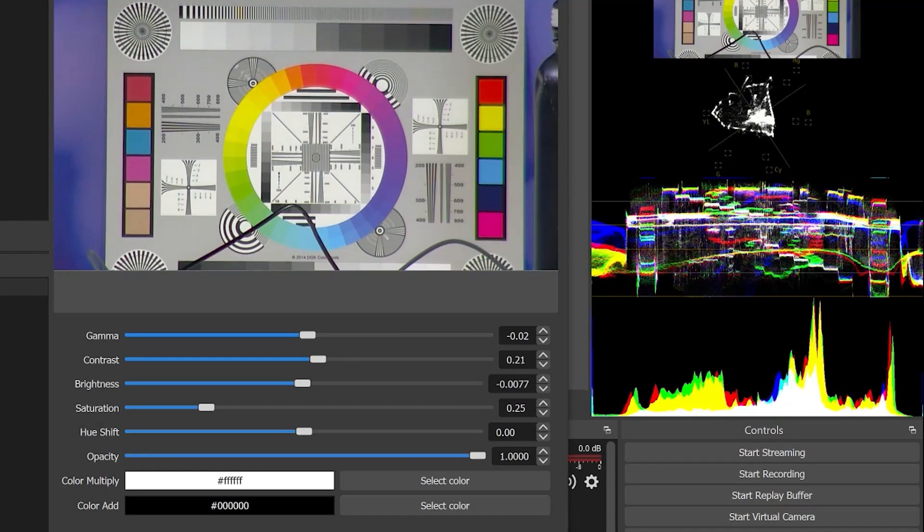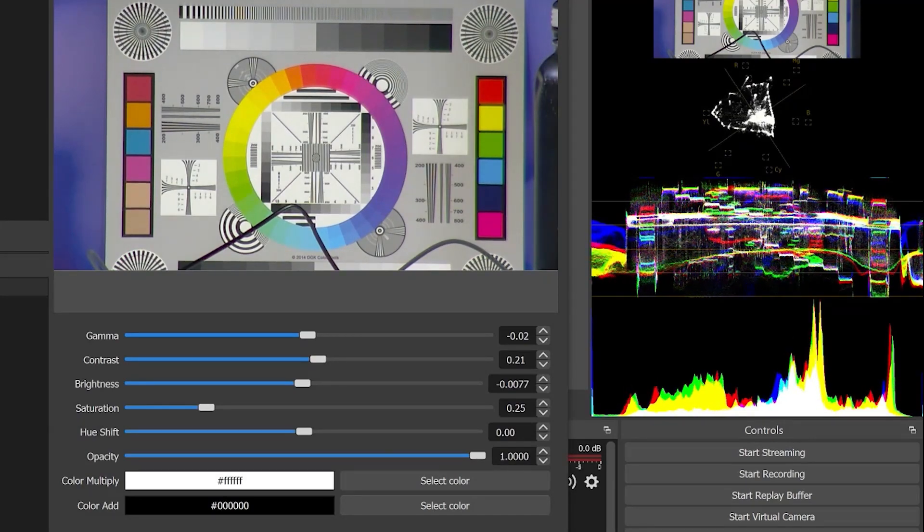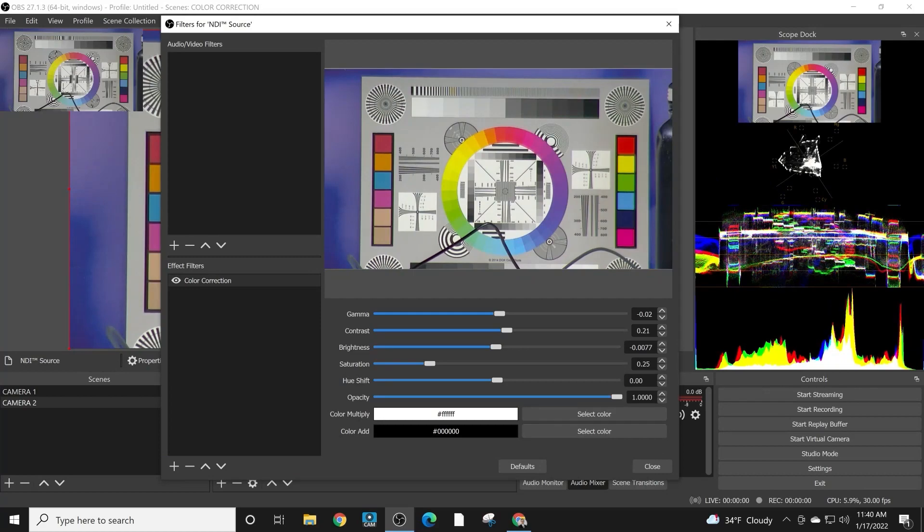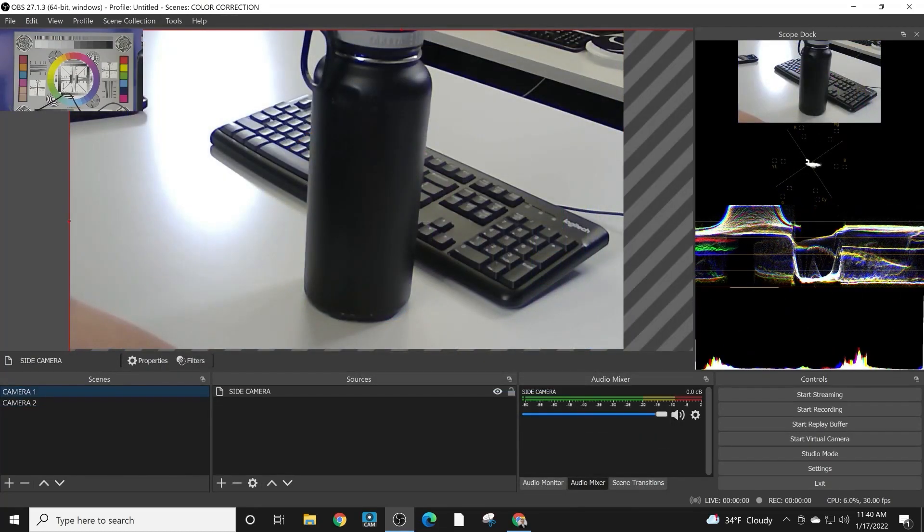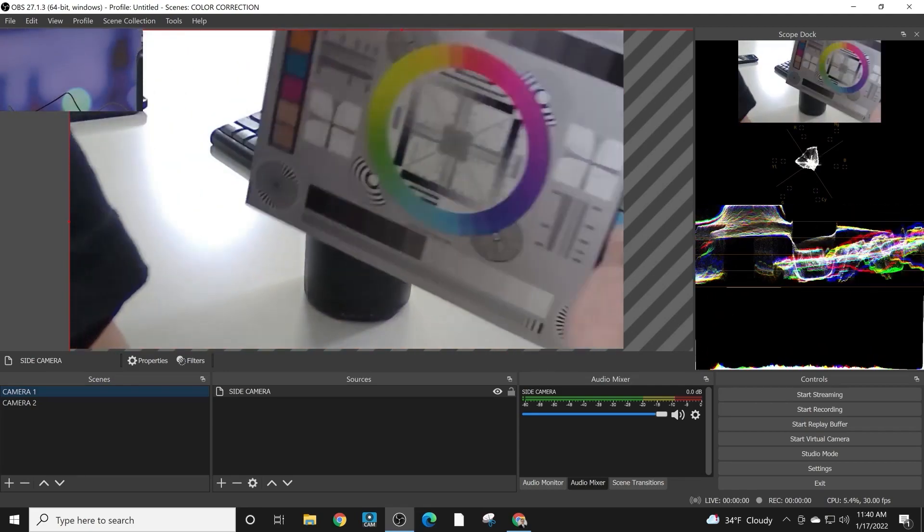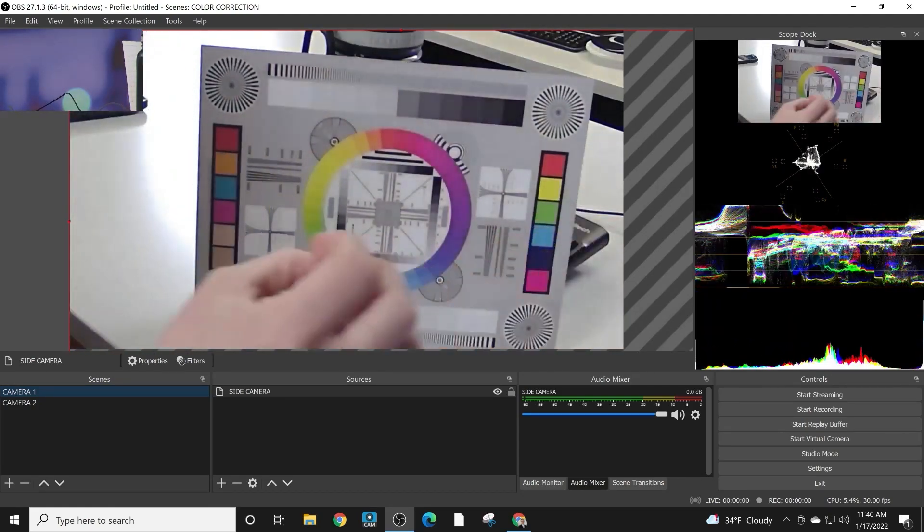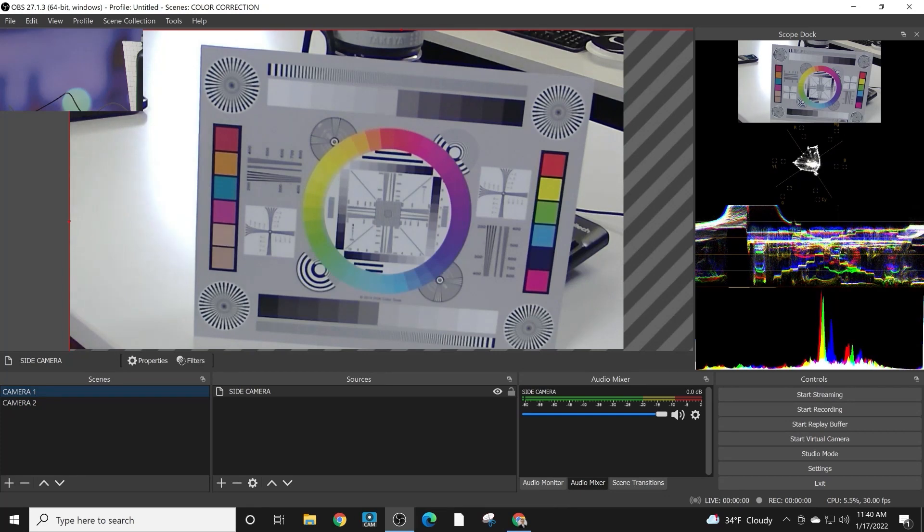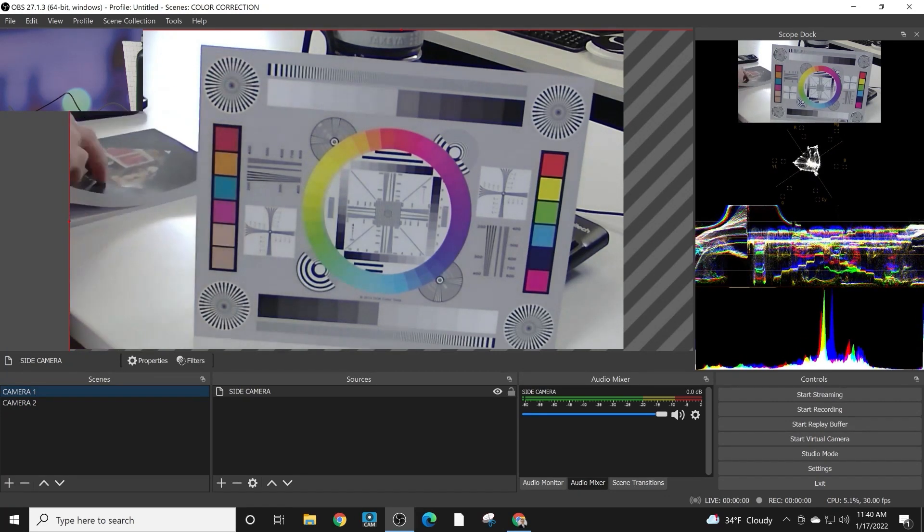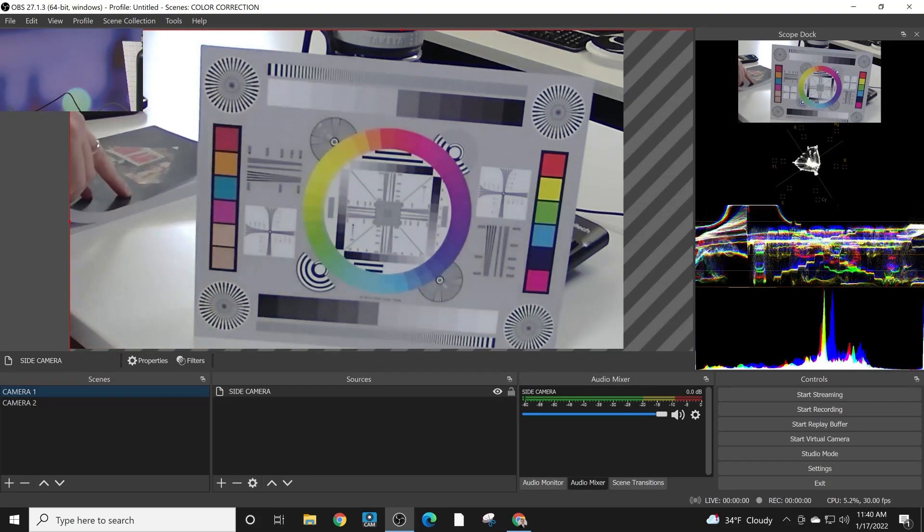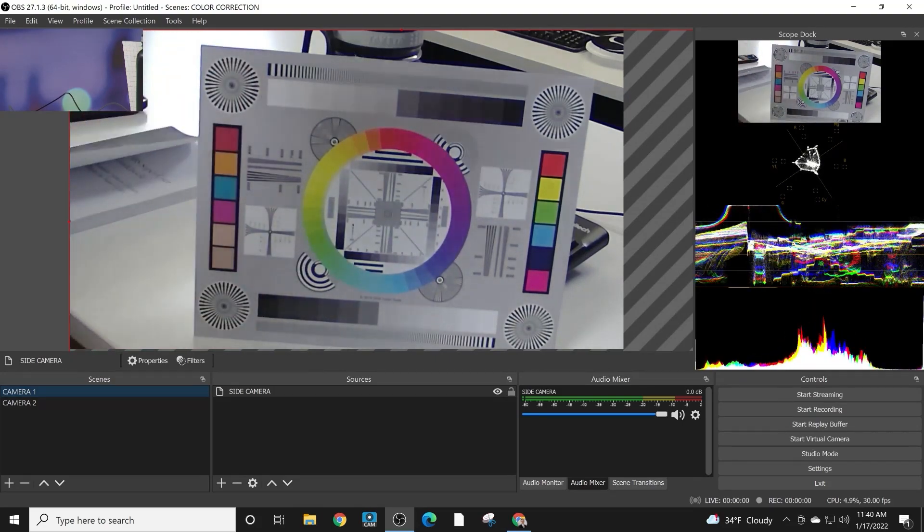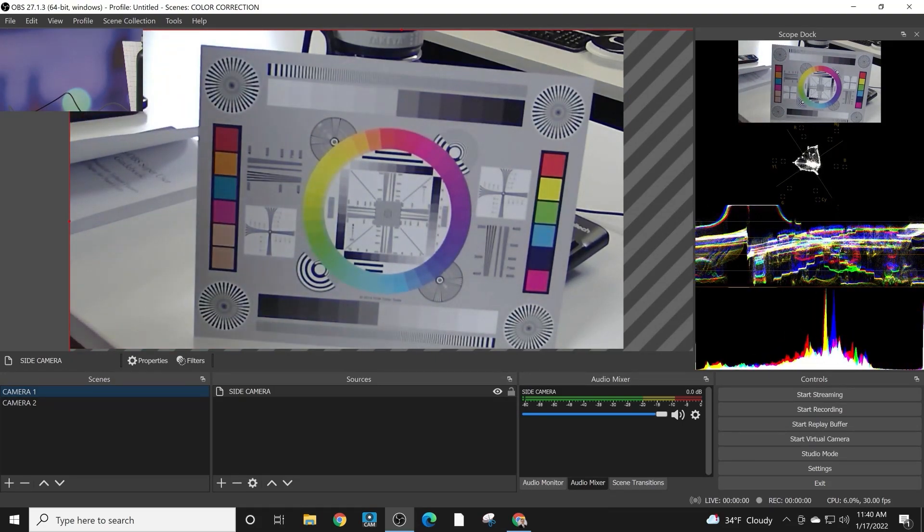Using these three together, starting with the camera settings on your actual camera, then going to color corrections inside of OBS, you should be able to color match multiple cameras together with accurate tools that don't rely on things that could fool you such as your own color perception or monitors that might not be color accurate.